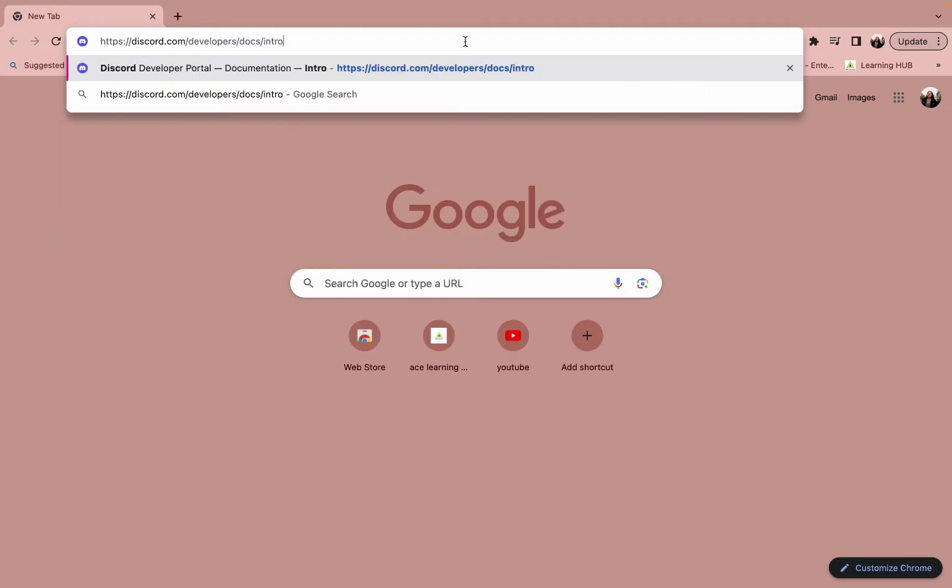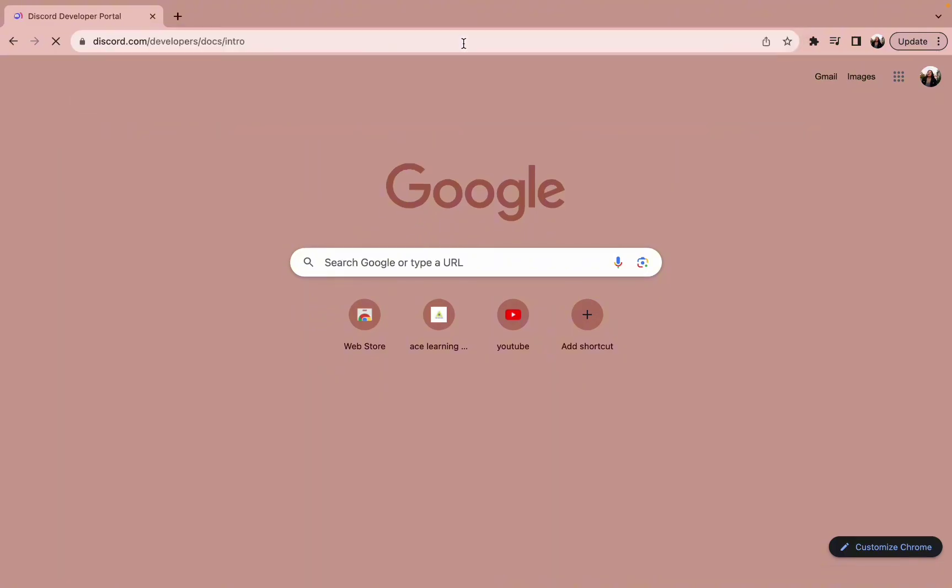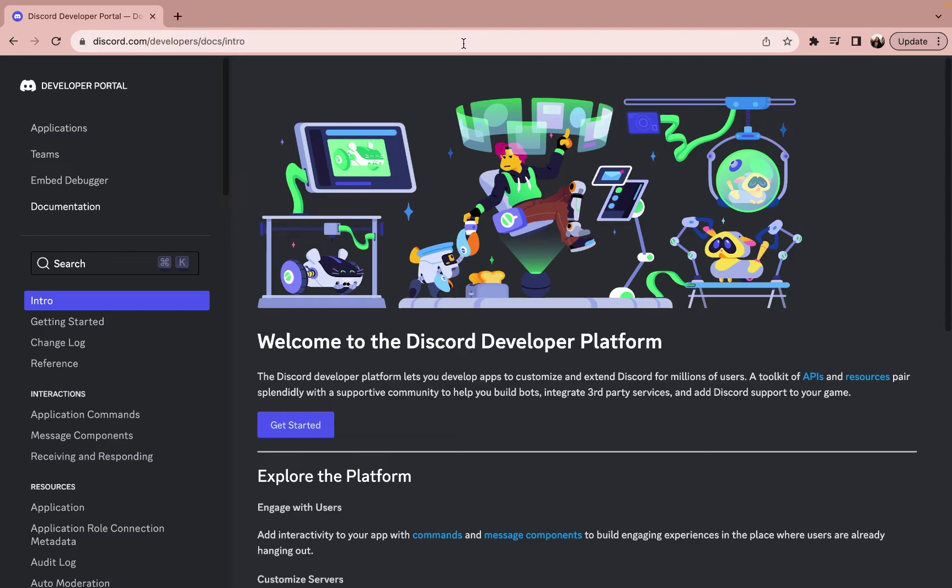First of all, after selecting your preferred browser, just type in www.discord.com/developer/doc/intro. Once you do so, you will be redirected to this kind of interface where you have to select the applications option.